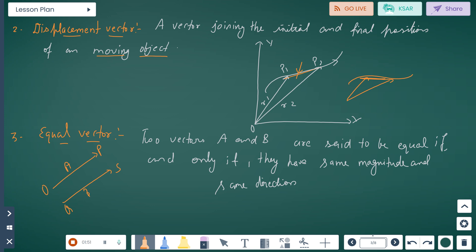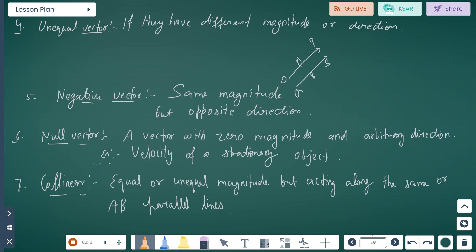Equal vectors: A and B are said to be equal if and only if they have the same magnitude and same direction. For example, OP and QS have the same magnitude and same direction. Unequal vectors have different magnitude or direction — they can have different magnitude or different direction.